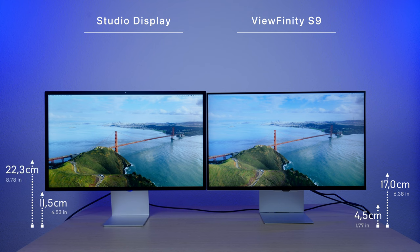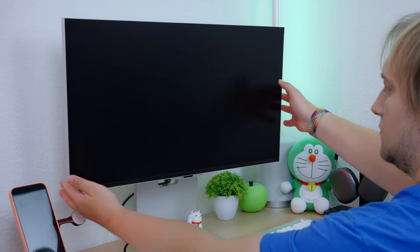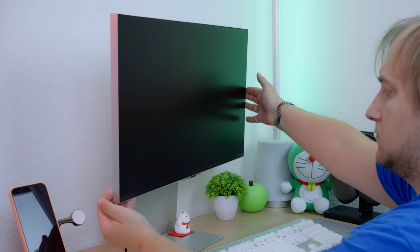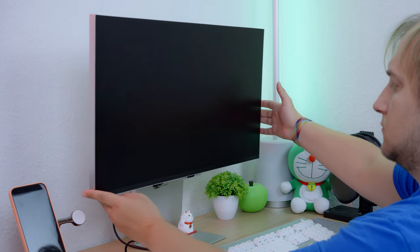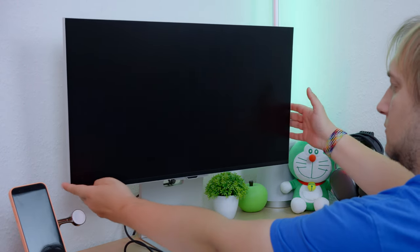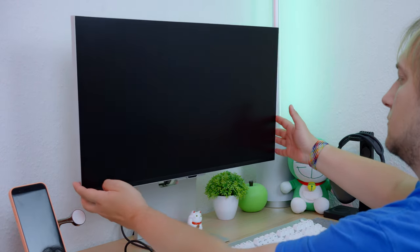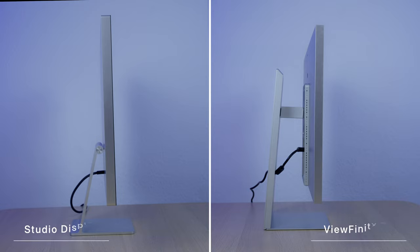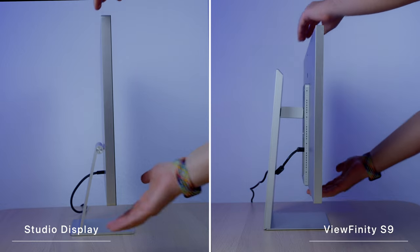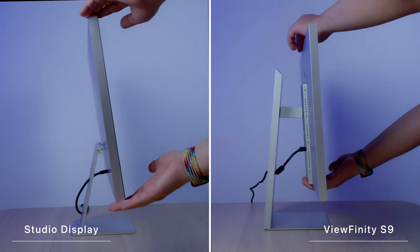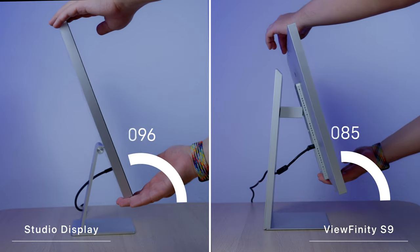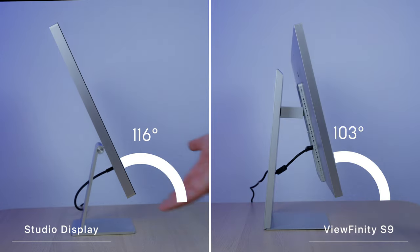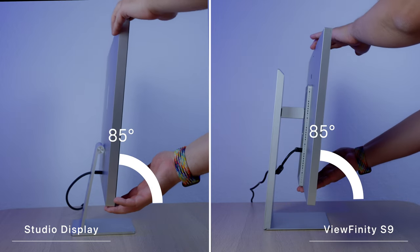I obviously don't have one, so let's use our imagination. Both screens cannot be turned left or right, unfortunately, so you'll have to rotate the whole stand. Vertically, however, we do have some freedom either you want it to be bent up, or a little bit down.